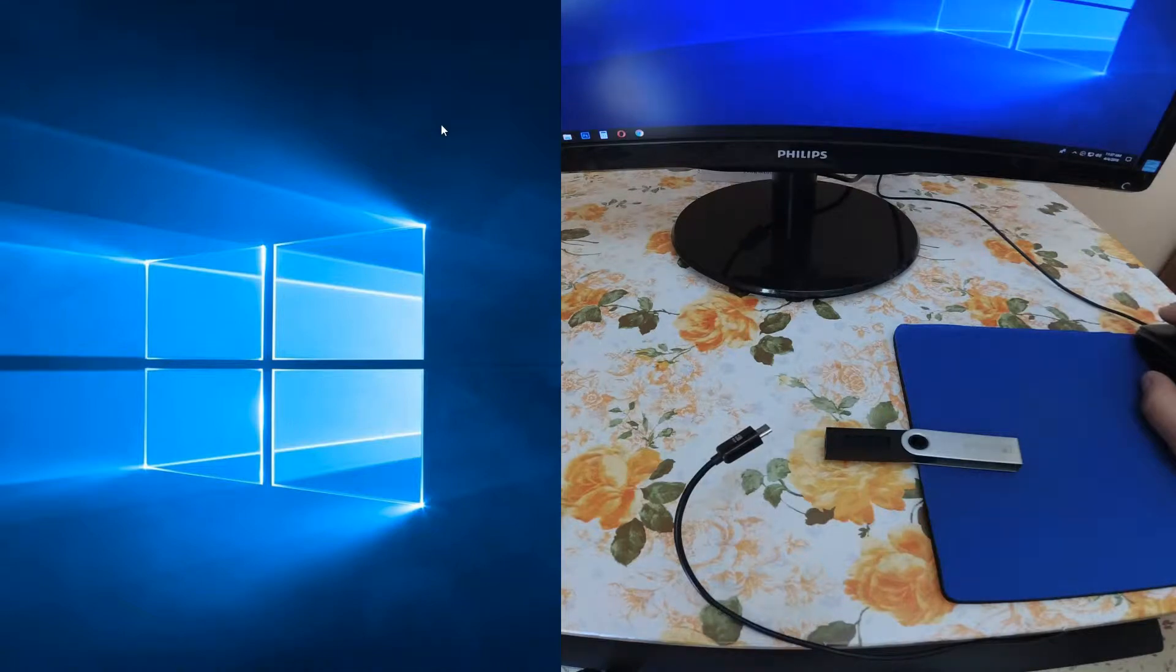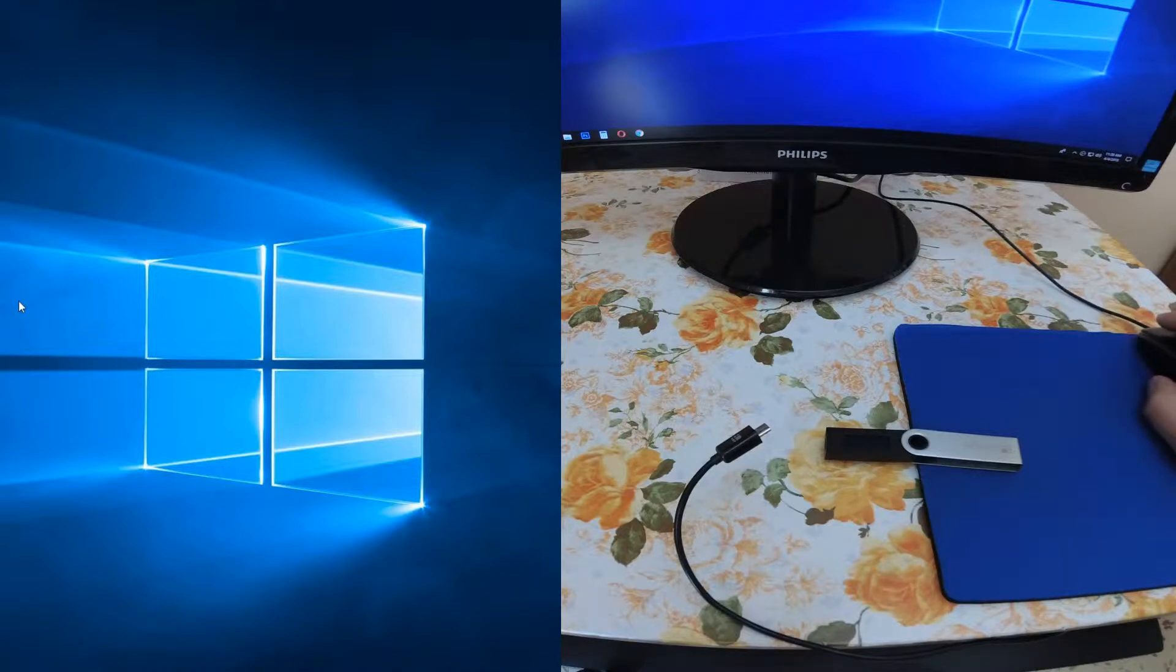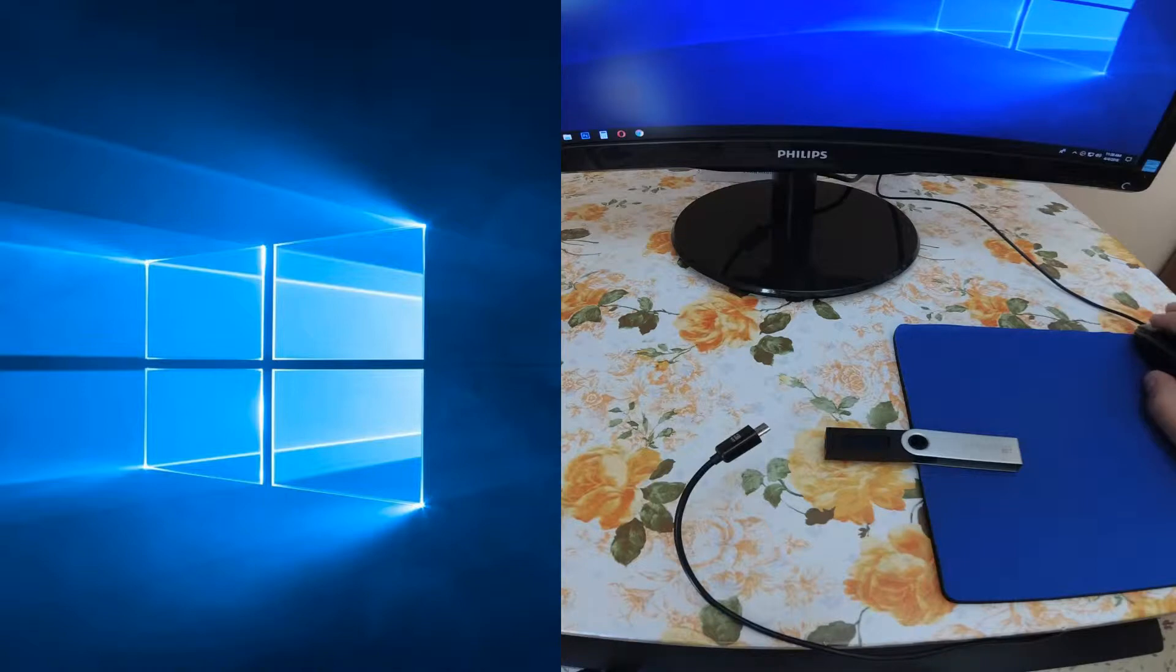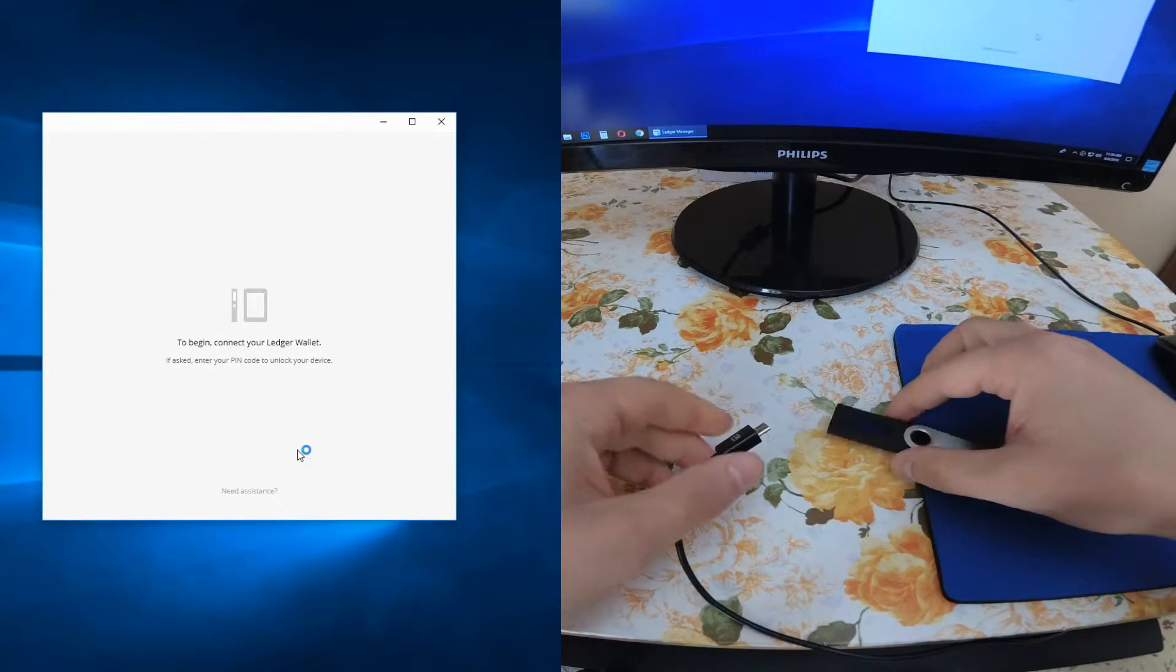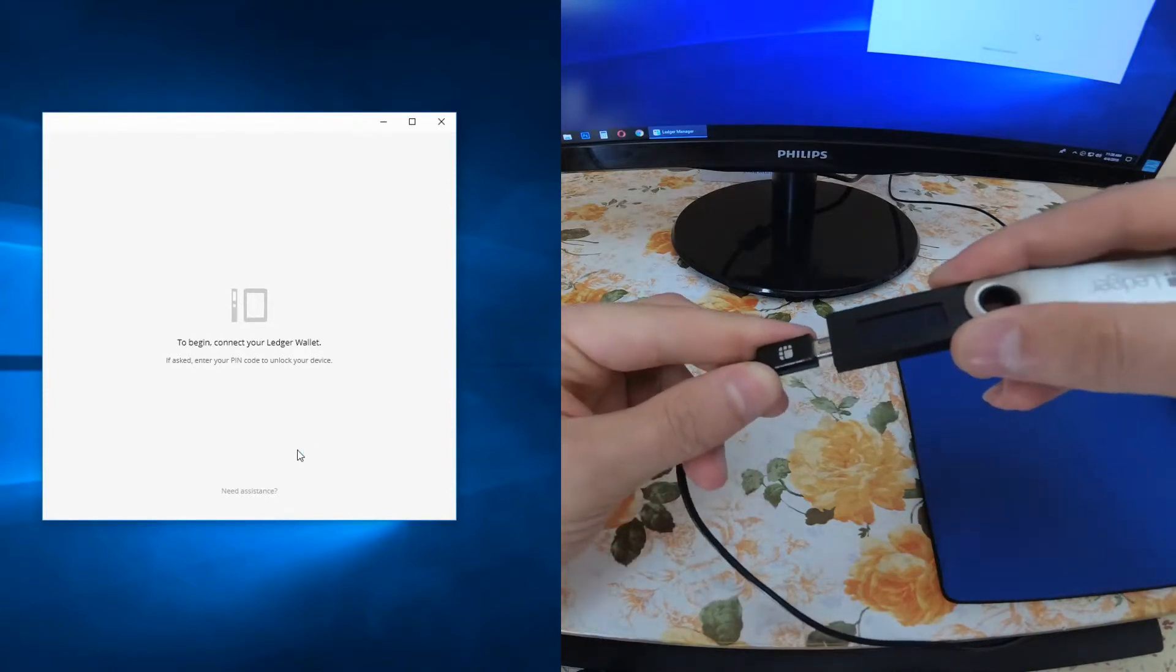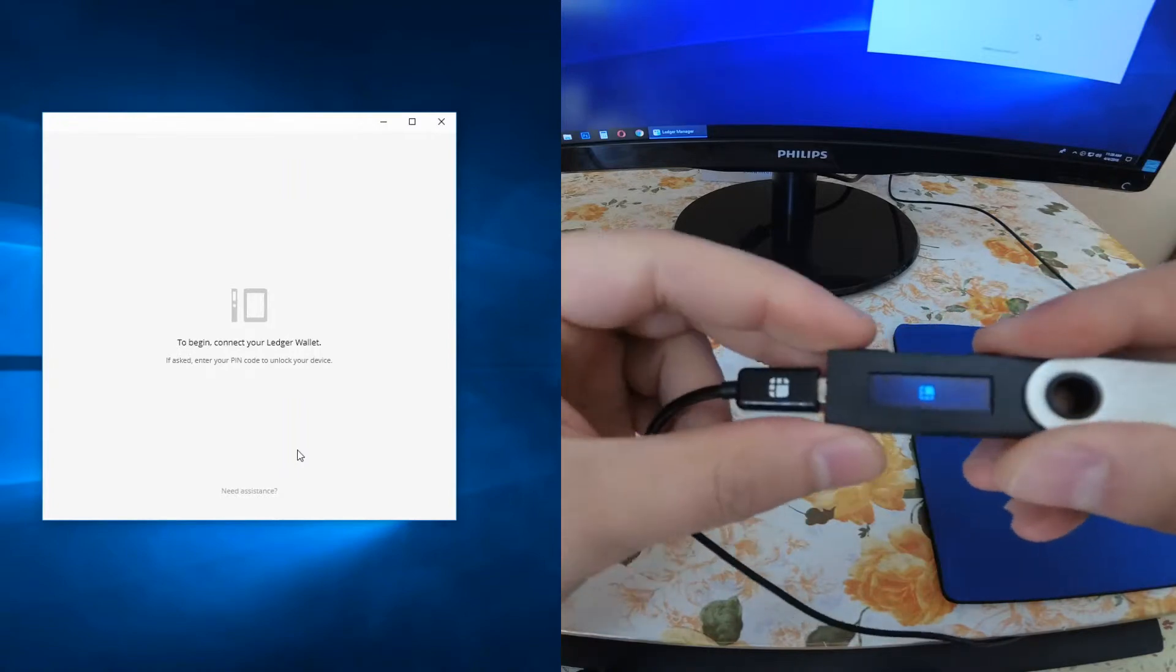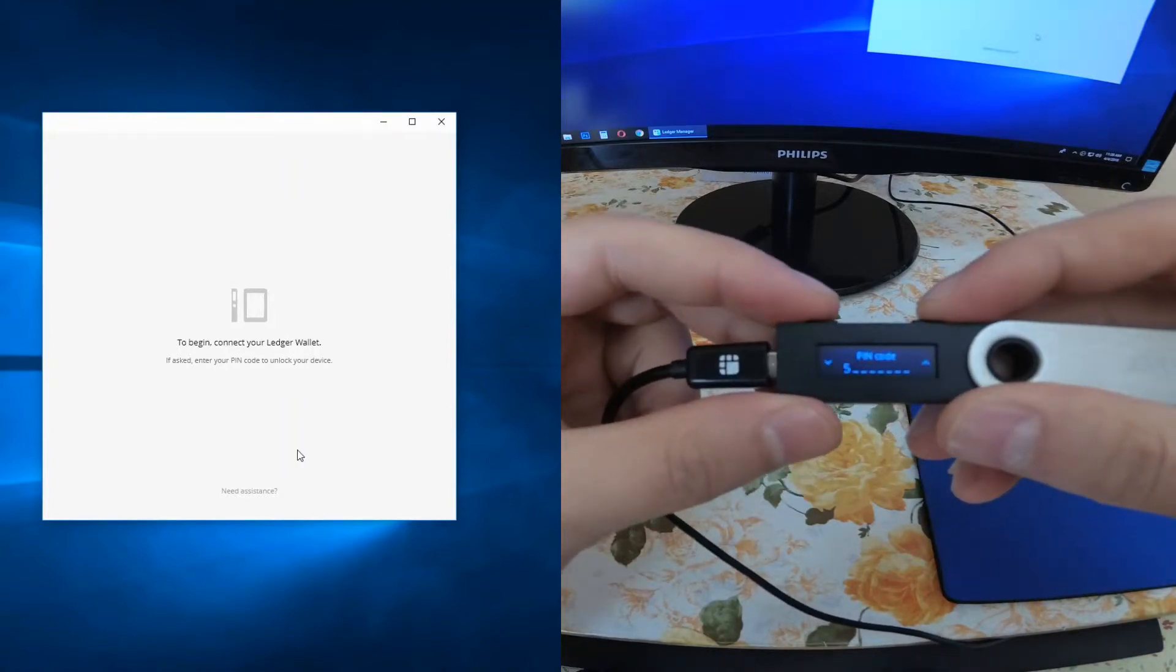Hello guys, welcome back. Today I'm going to show you how you can add a coin or a wallet to your Ledger Nano S, and this procedure is very easy. After you have installed Ledger Manager on your PC, you just open this application. Then we have to connect our Ledger Nano S and it will ask you for your PIN code.